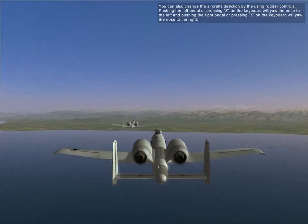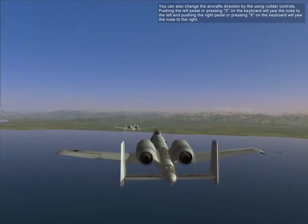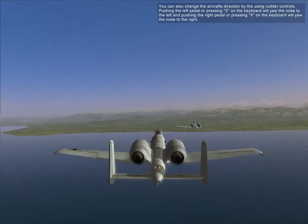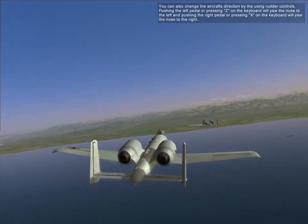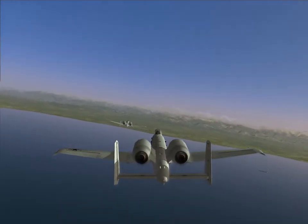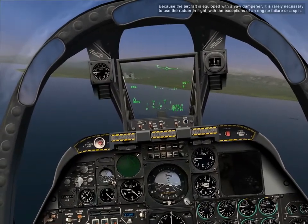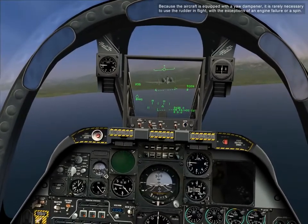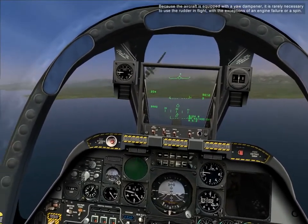You can also change the aircraft's direction by using the rudder controls — push the left pedal or press C on the keyboard to yaw the nose to the left, and push the right pedal or press X on the keyboard to yaw the nose to the right. Because the aircraft is equipped with a yaw dampener, it is rarely necessary to use the rudder in flight, with the exception of an engine failure or a spin.